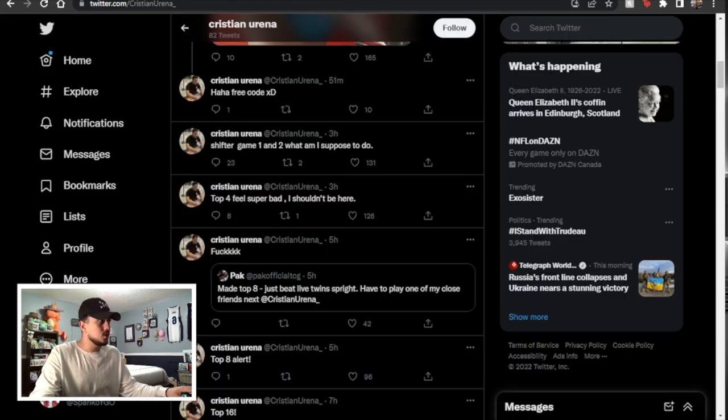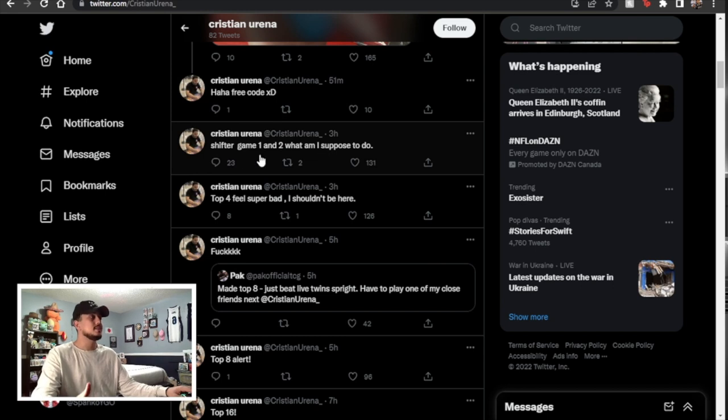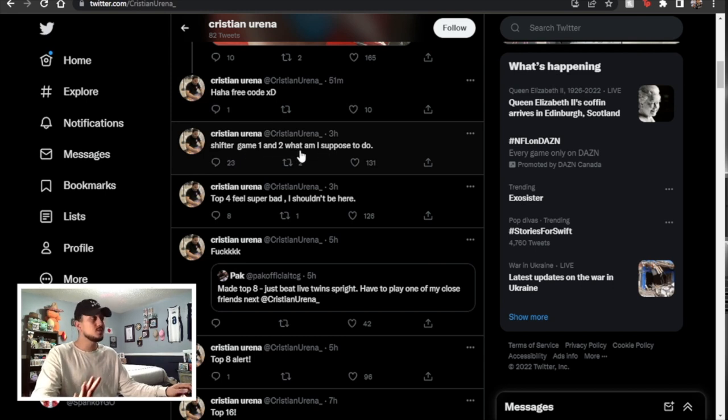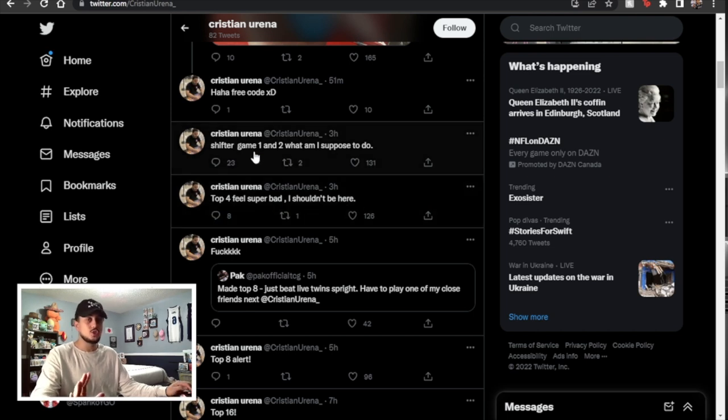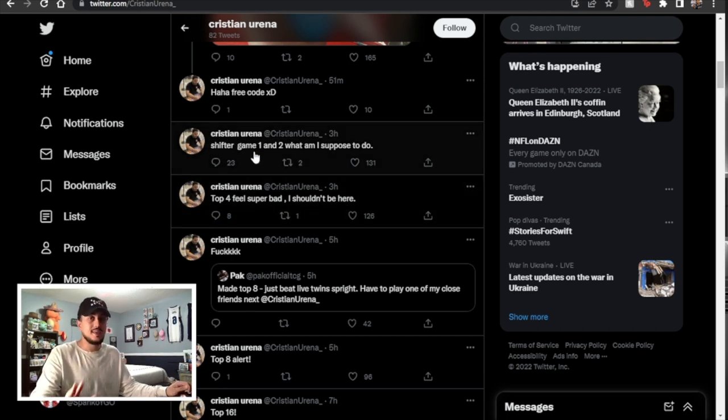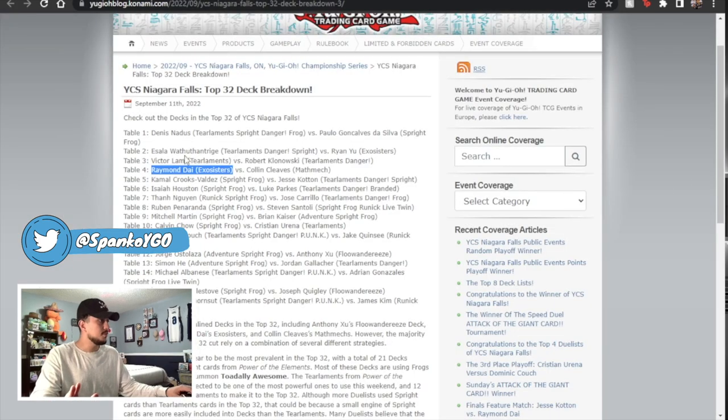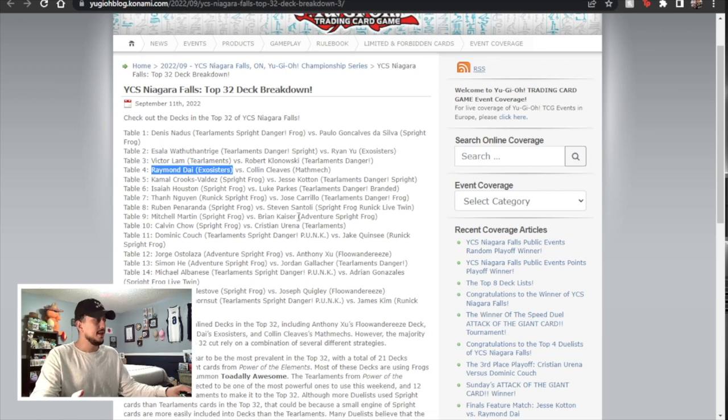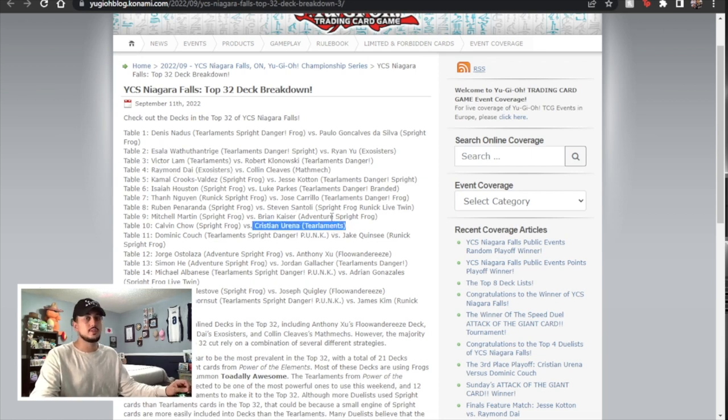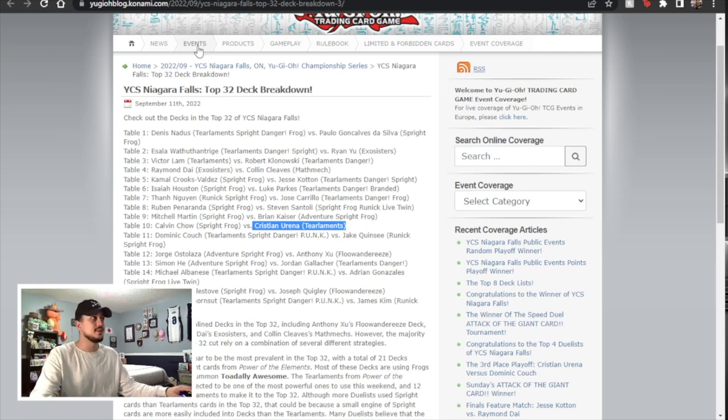So first things first we're going to go on Christian Uranus Twitter here and we're going to see Shifter game one and two what am I supposed to do. So this was in the top four okay so he made it to top four and then he got shifted in both game one and in game two. Now I'm pretty sure if I'm not mistaken Uranus where is his name? Christian Uranus I'm pretty sure was on tier and yep I was right so Christian's right here so he was on tier elements. So you can imagine playing tier limits and you get Dimensional Shifter. Your whole thing is kind of dead.